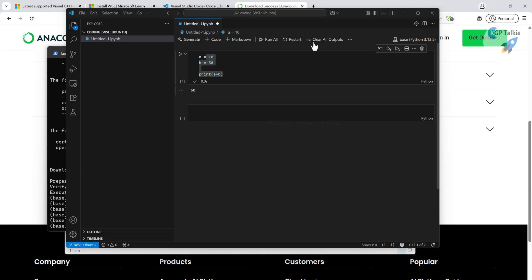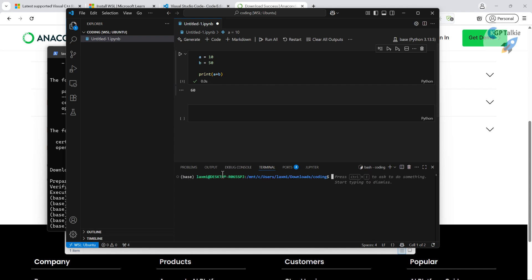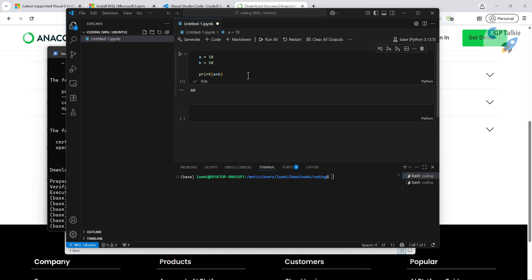Now you can see how easy this setup is. You can install any library that is supported only on Linux using the WSL subsystem. If you want to work with WSL through VS Code directly, press Ctrl+J to open the integrated terminal, or open a new terminal from the menu. There are many libraries that only install on Linux, so this setup will be very helpful. I hope this made you aware of the WSL subsystem and how to code in Python on Windows using WSL. Bye-bye, take care.